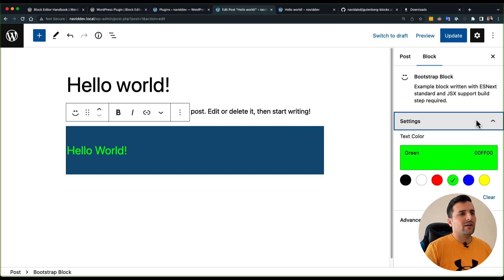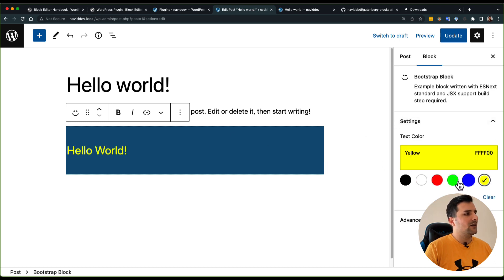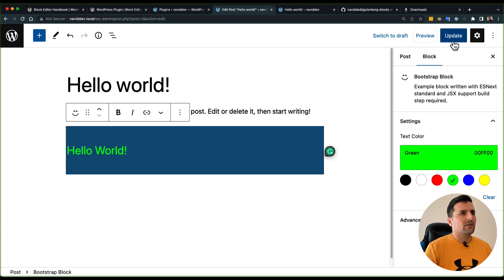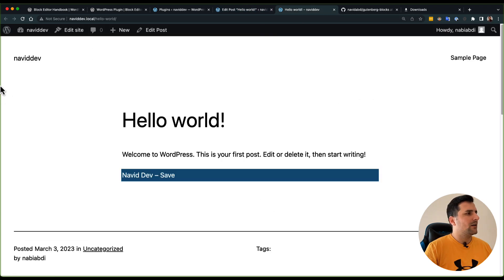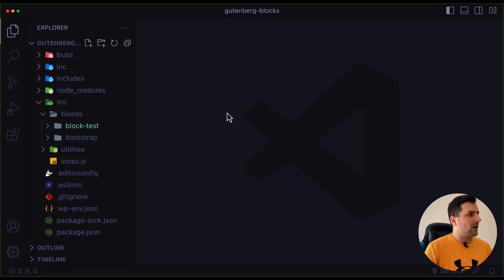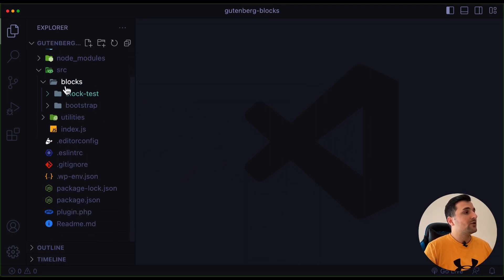As you can see, this is just a test Gutenberg block which already has some settings right here and it will change the font color — we are going to learn all of this in our next videos. So if I hit the update button and view this on the front end, this is not something new that we just did, but the new thing is that this boilerplate helps you create a lot of blocks inside just one custom plugin.